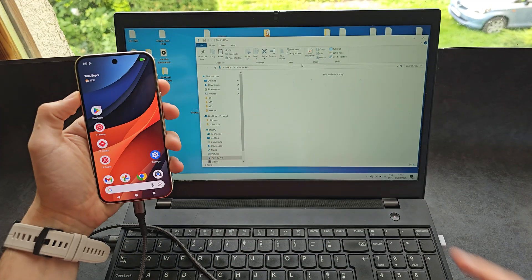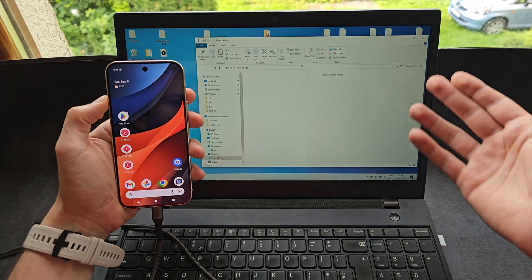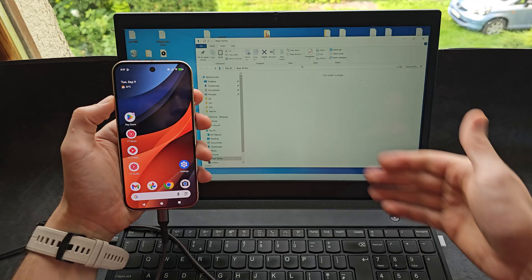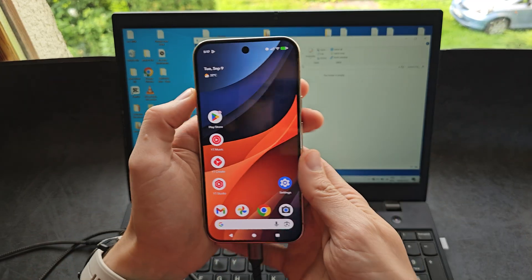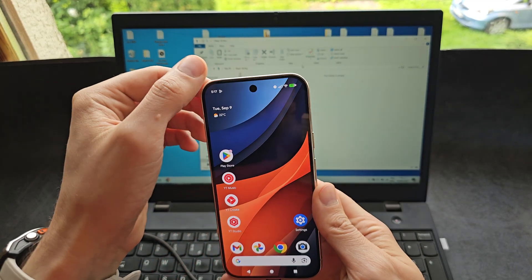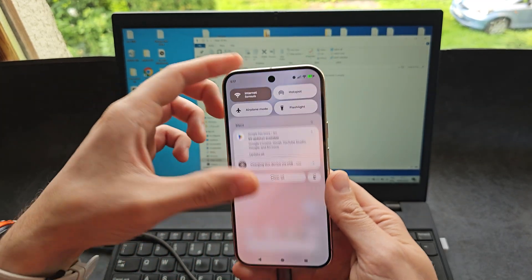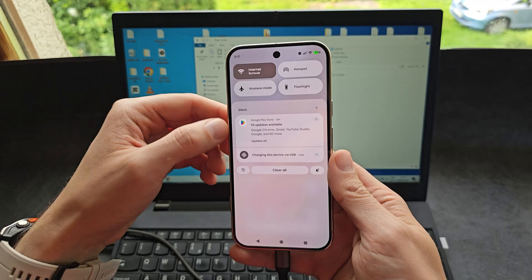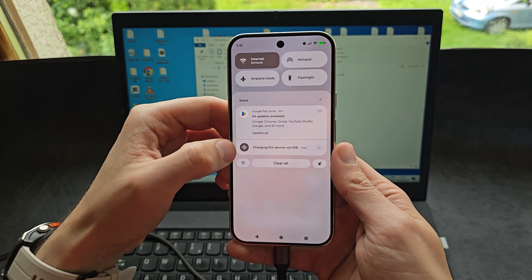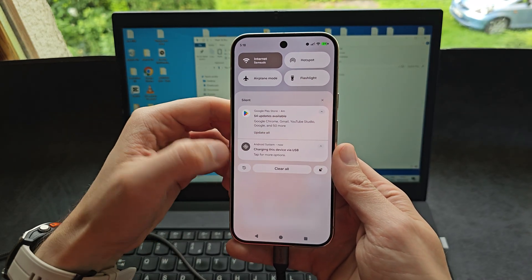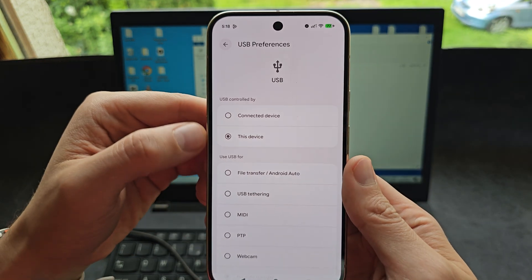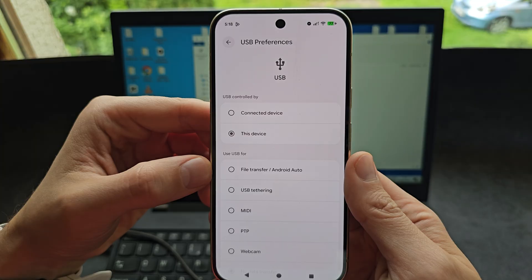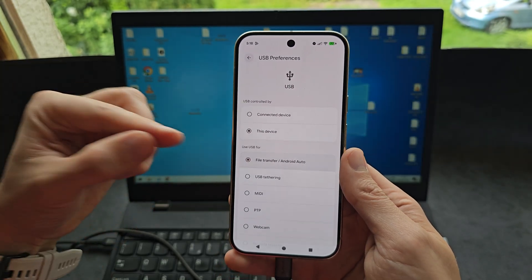As you see on my PC, the empty folder popups but there's nothing there. So what you have to do is simply swipe down from this corner of your screen and click here, charging this device via USB, and click it once more. Then we're going to click file transfer Android Auto.